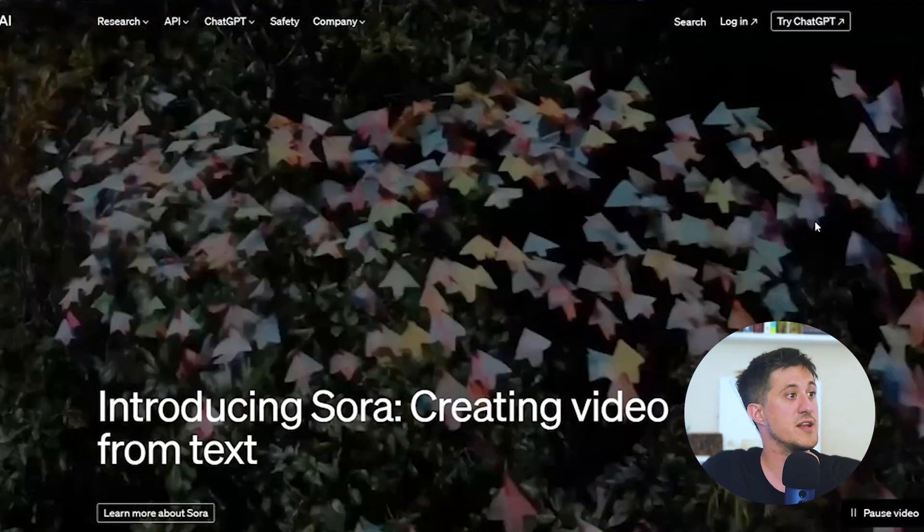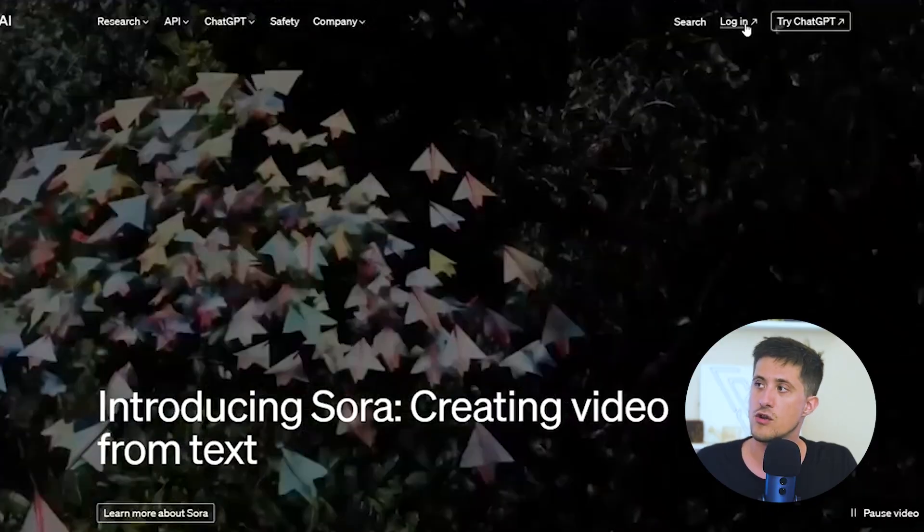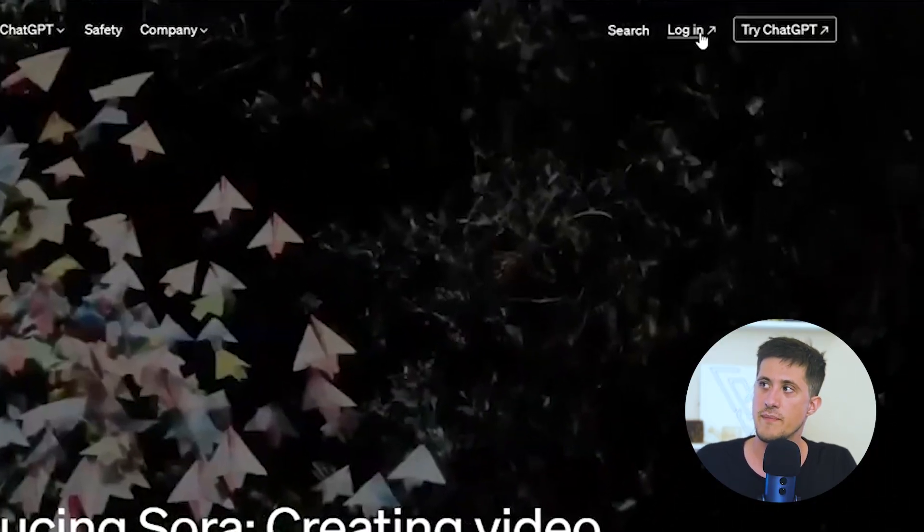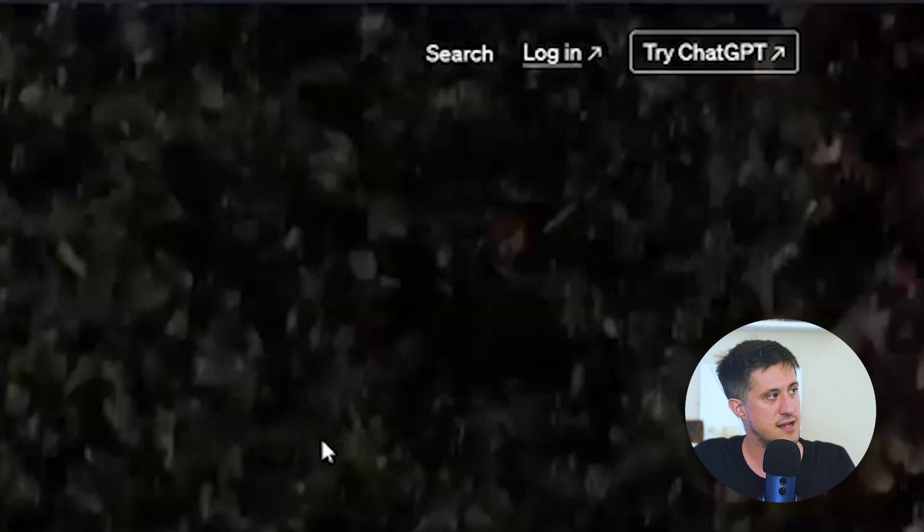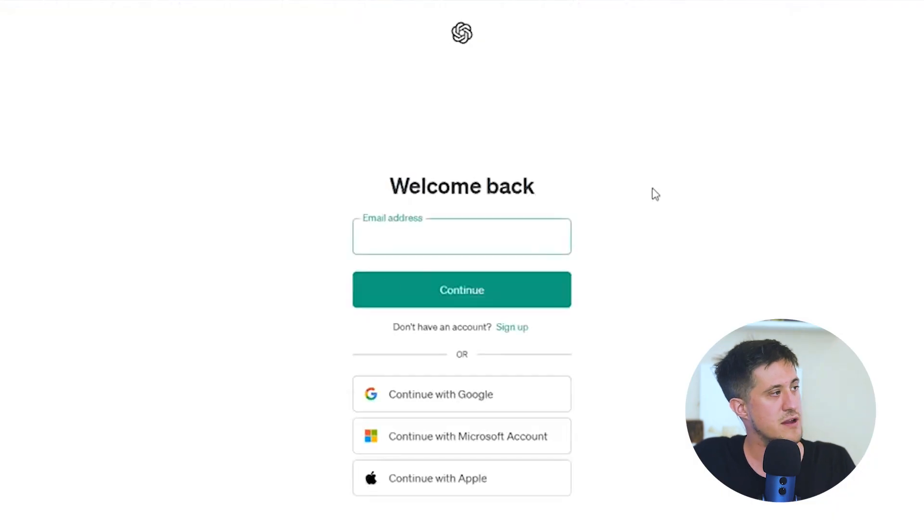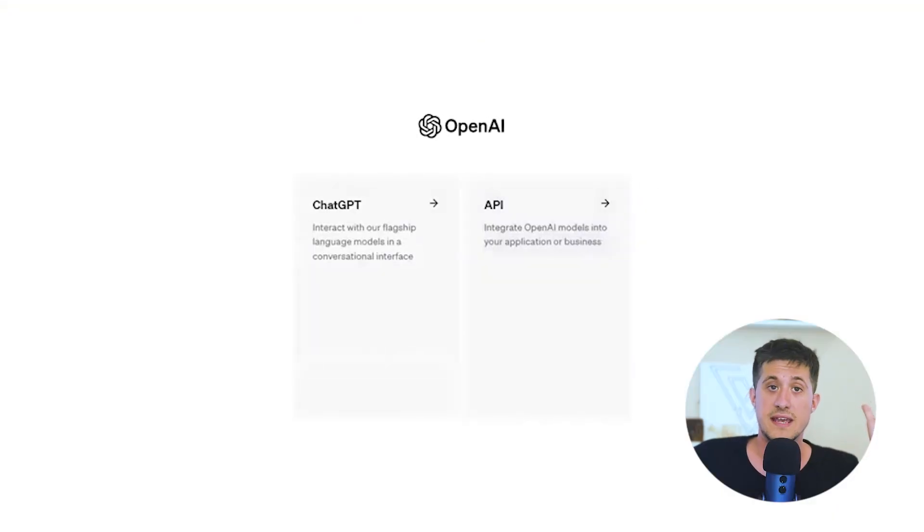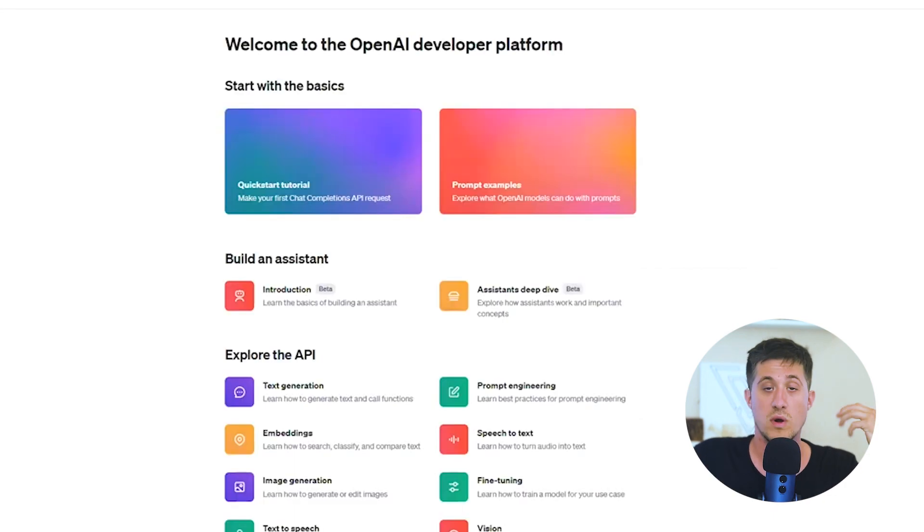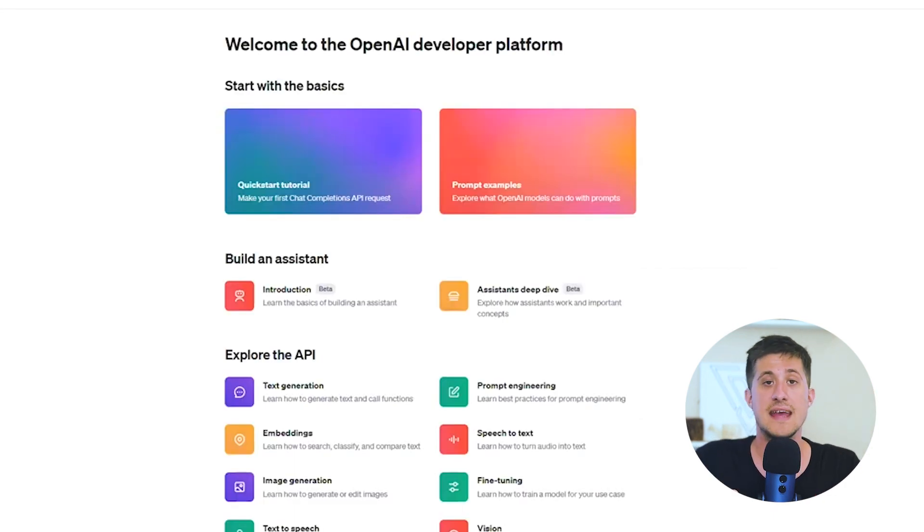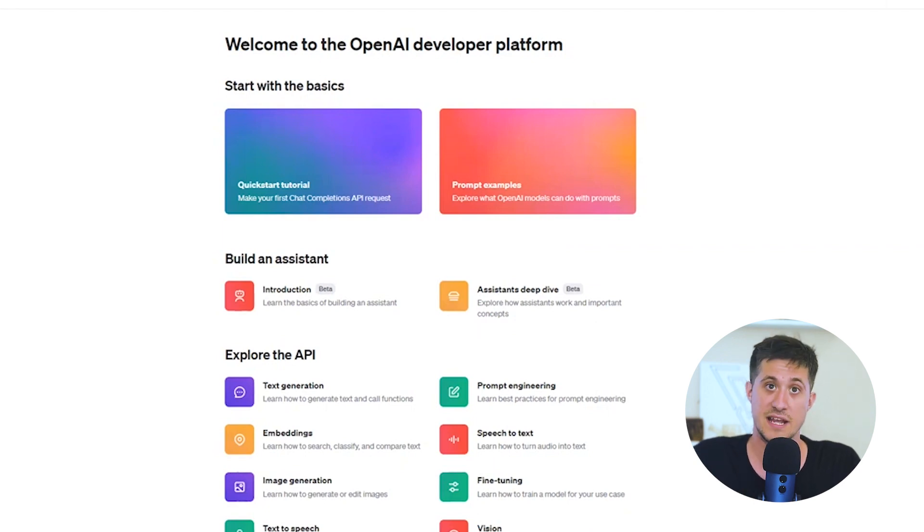So the first thing we're going to be doing here is we're going to be logging in to the OpenAI website. You're not going to be doing this from the ChatGPT website. Click on login here. From here, you enter in your information. From here, you're going to click on the API page. Once you click on the API page, you're going to be taken to what's called the ChatGPT Playground or the OpenAI Playground.